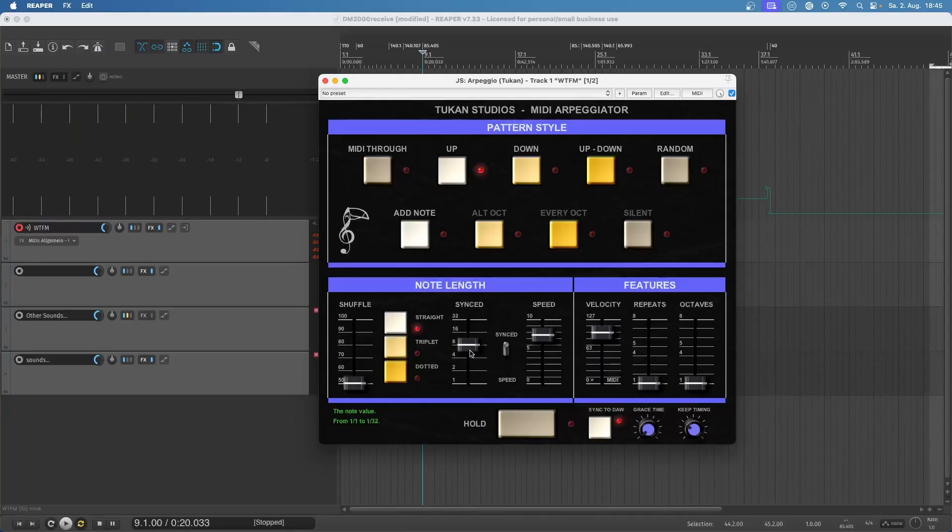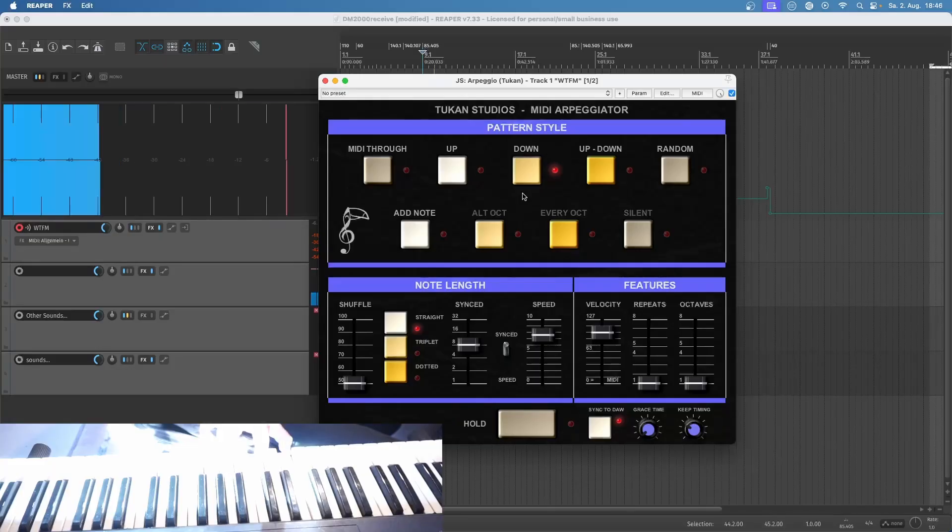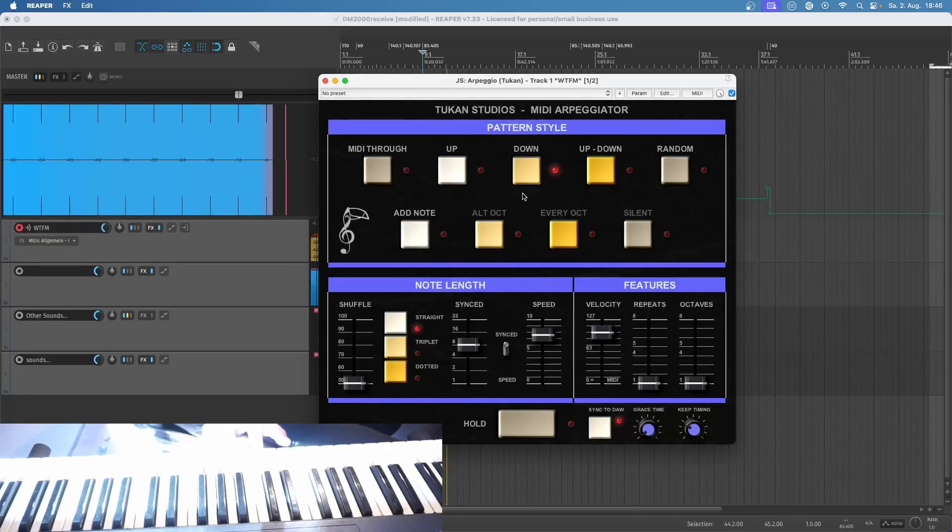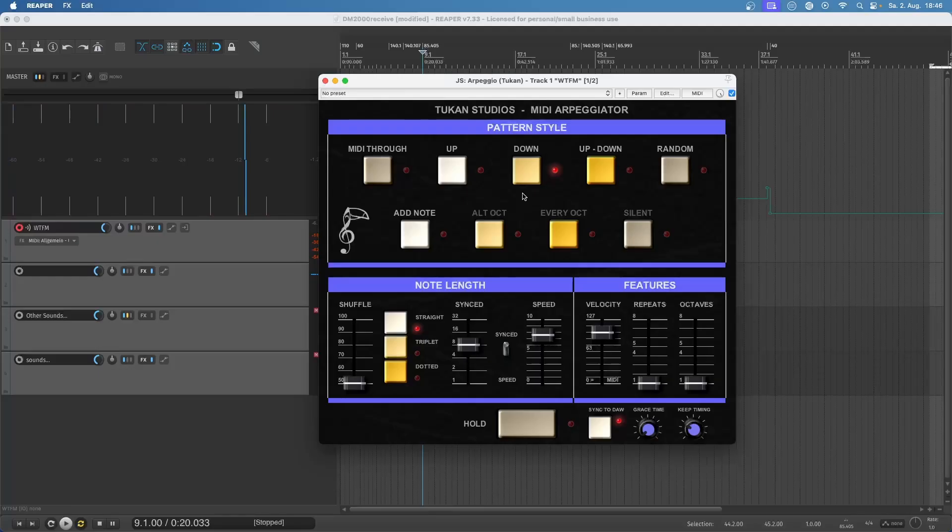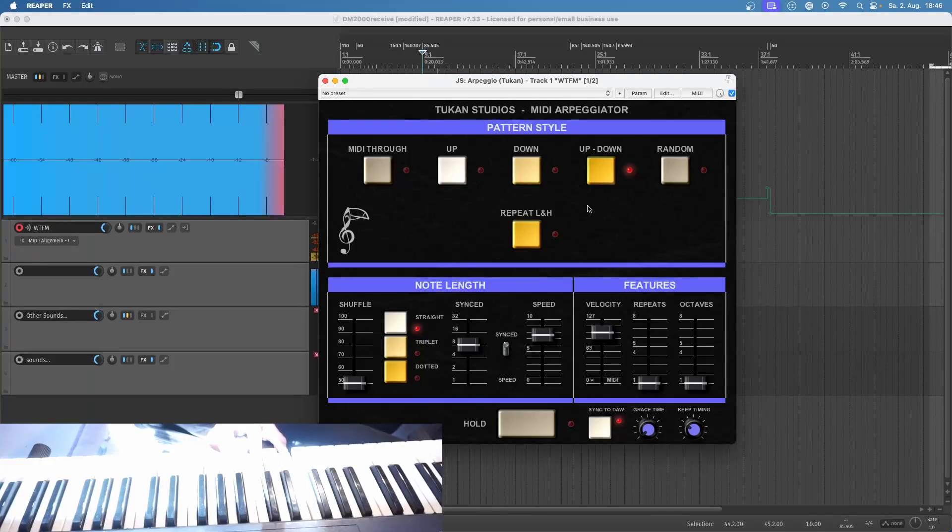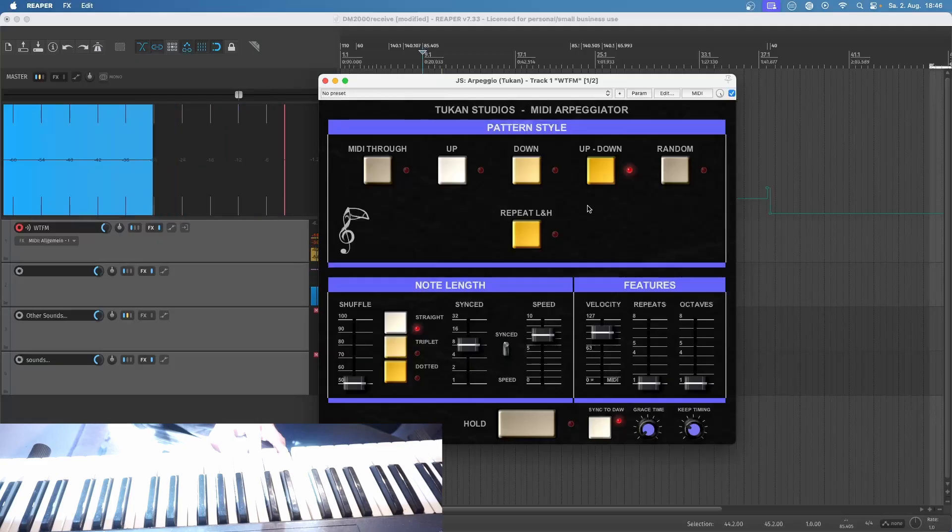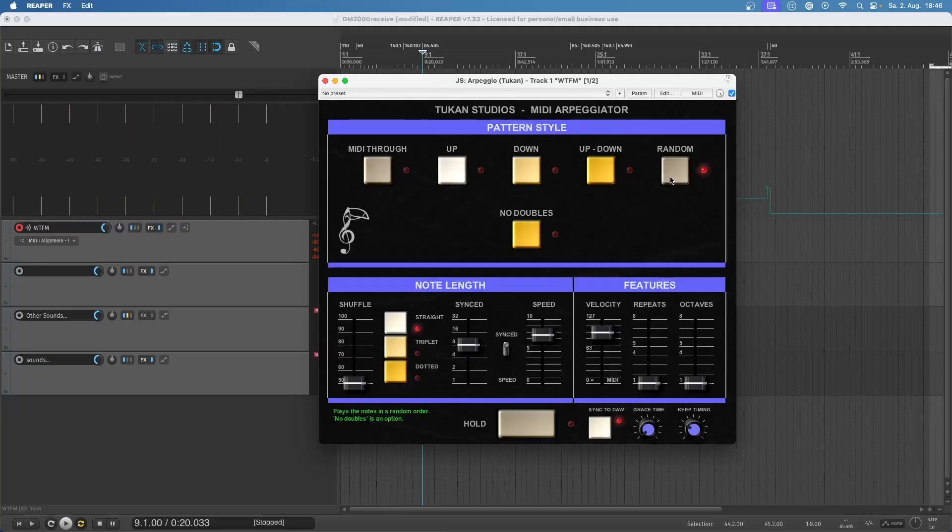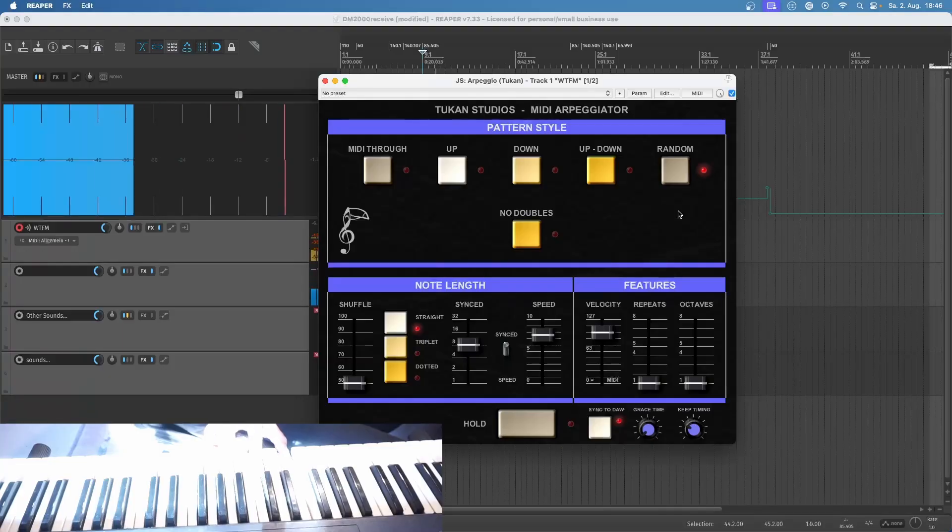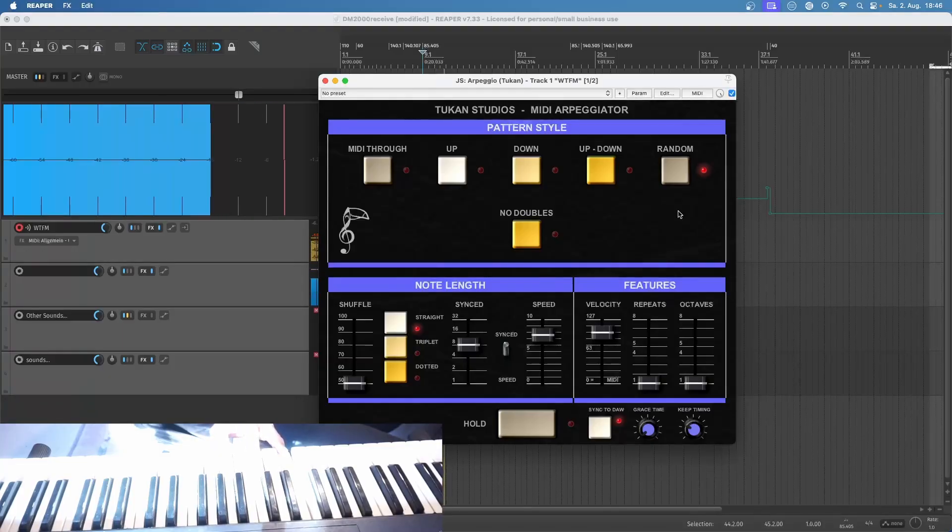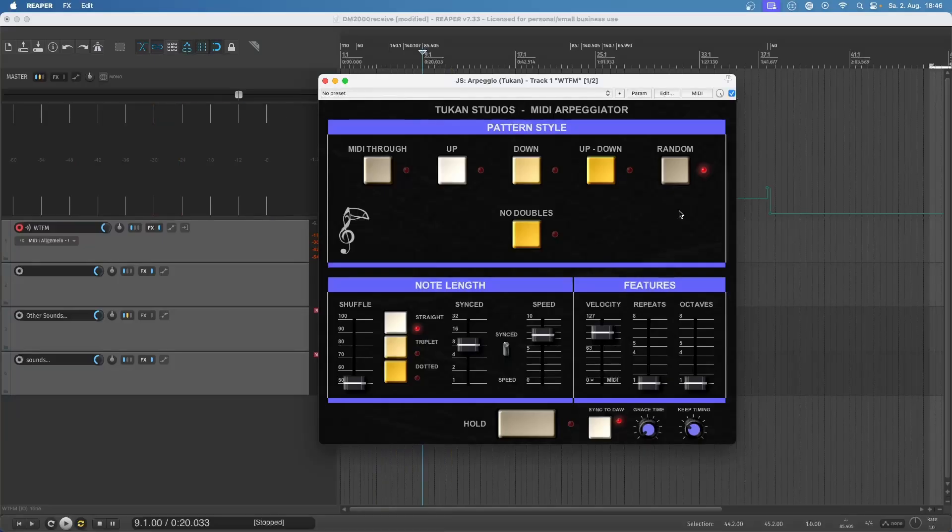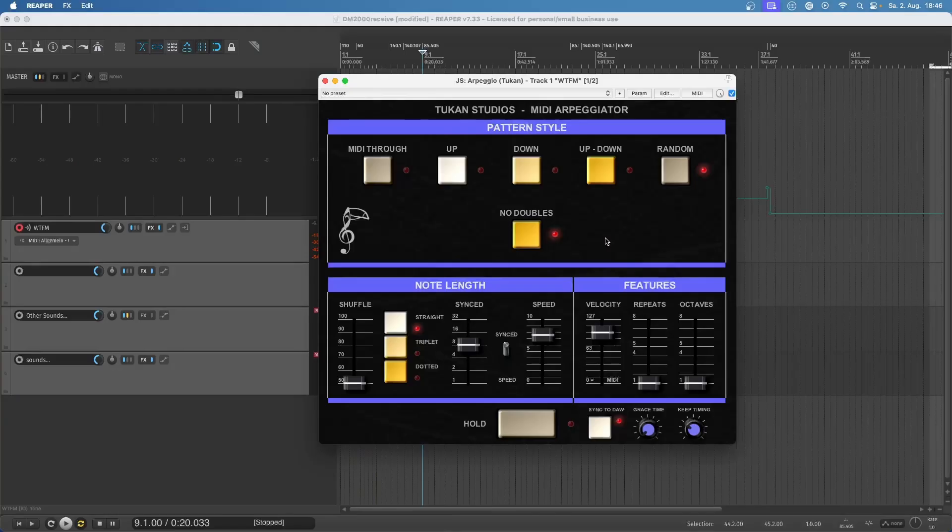Let's go back here and hear the next mode, this is the down mode. It's not playing bum bum bum, it's playing bum bum bum. And then we have this up-down mode, so it's first playing up and then playing down. And we have a random mode so we'll play the notes in a random order. And to make this a bit more interesting we can click no doubles so we don't have repeating notes.